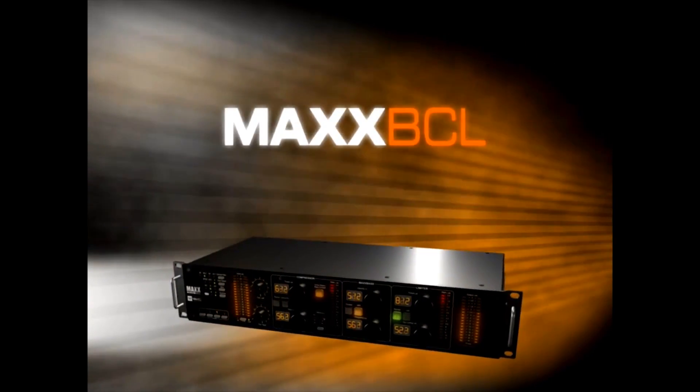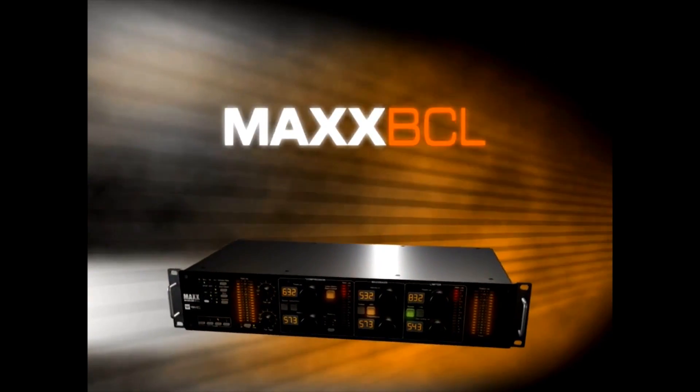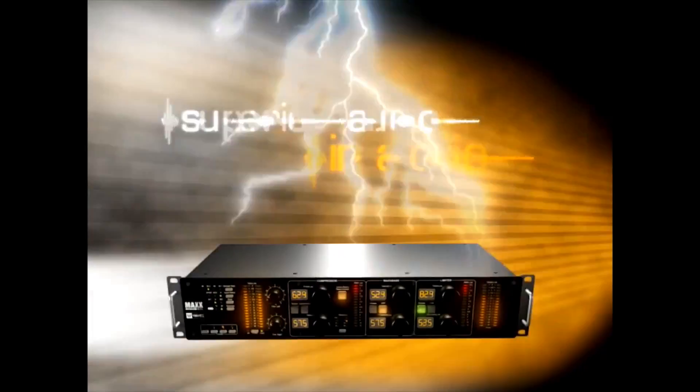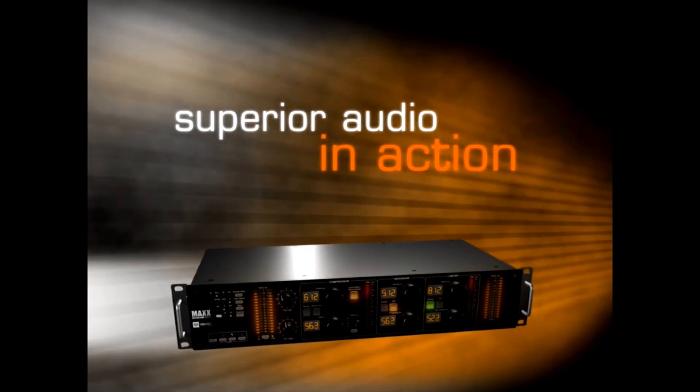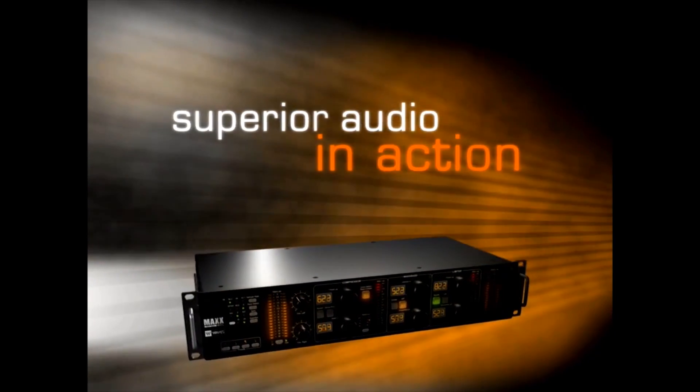As a freestanding converter alone, Max BCL is superior audio in action.